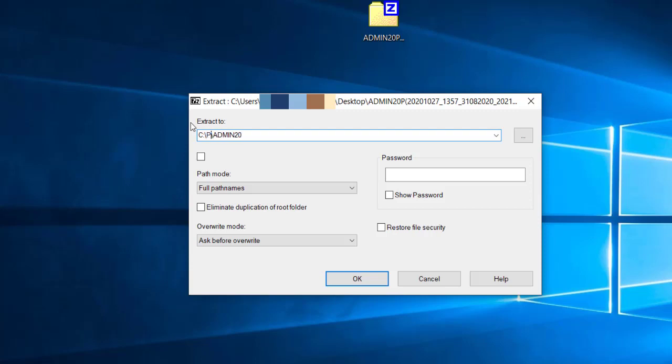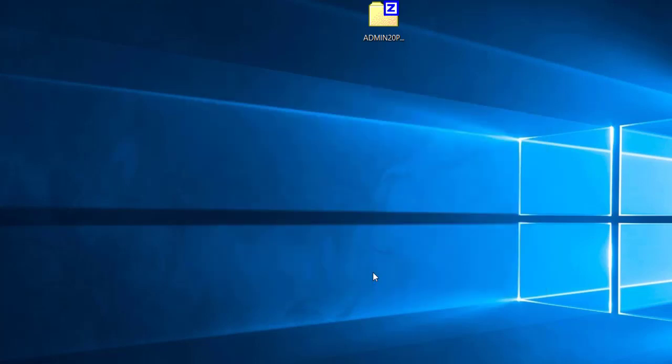Now, enter the directory of where your payroll data is usually saved. On environments where there is only one machine, the directory will be the payroll folder on the C drive, so your directory will be called C colon backslash payroll backslash company name. Make sure to keep your company name at the end and then click on OK.